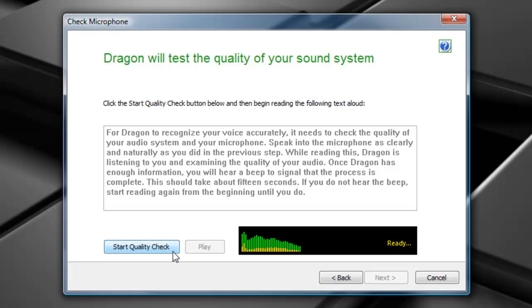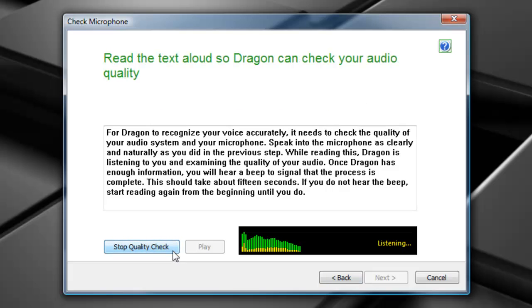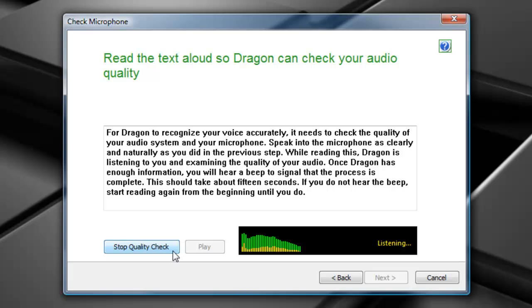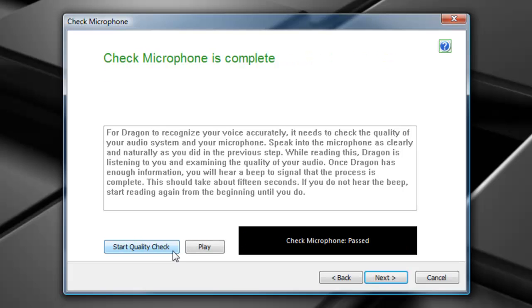And I'm essentially going to do the same thing here. For Dragon to recognize your voice accurately, it needs to check the quality of your audio system and your microphone. Speak into the microphone as clearly and naturally as you did in the previous step. While reading this, Dragon is listening to you and examining the quality of your audio. Once I've got that second confirmation beep, I can go ahead and select next.